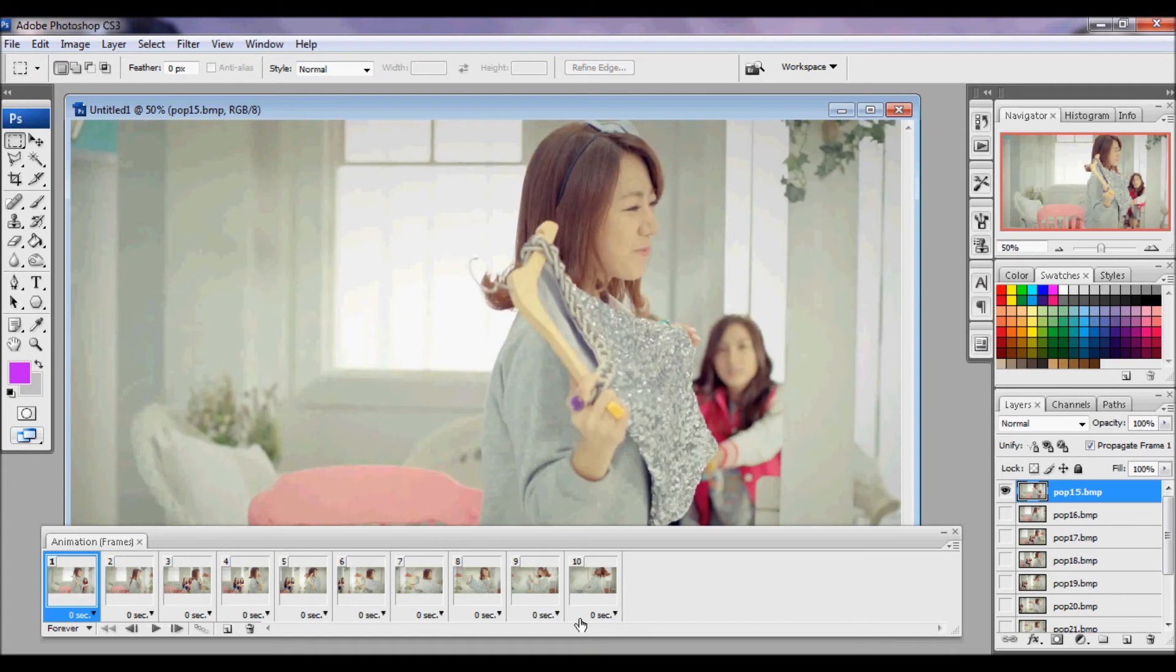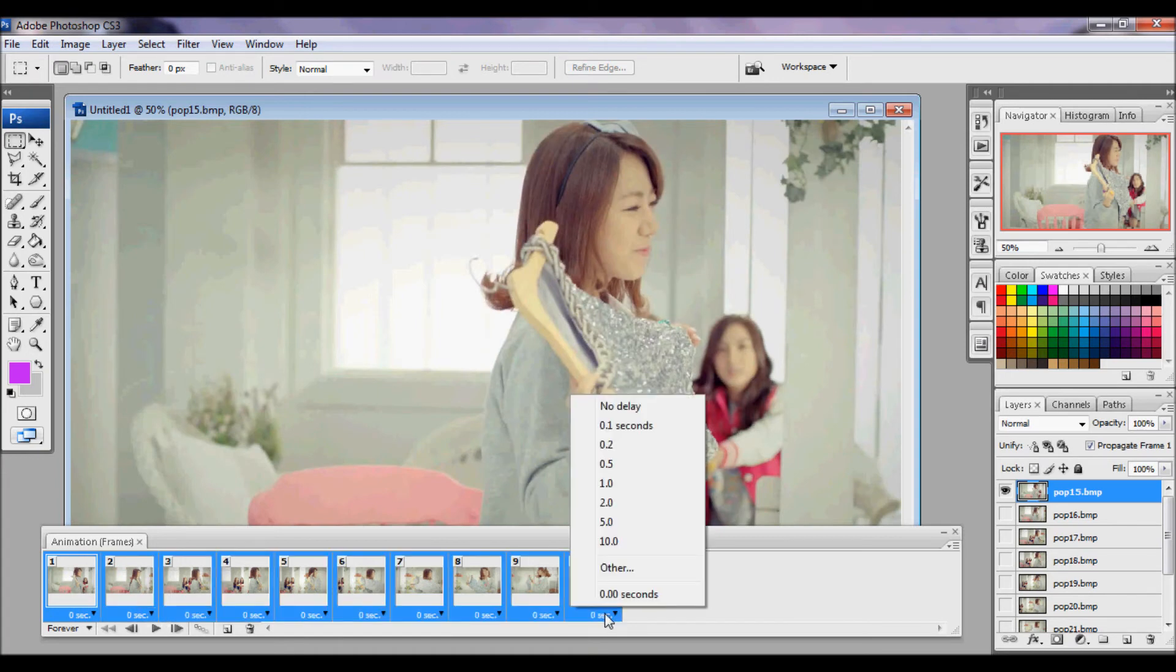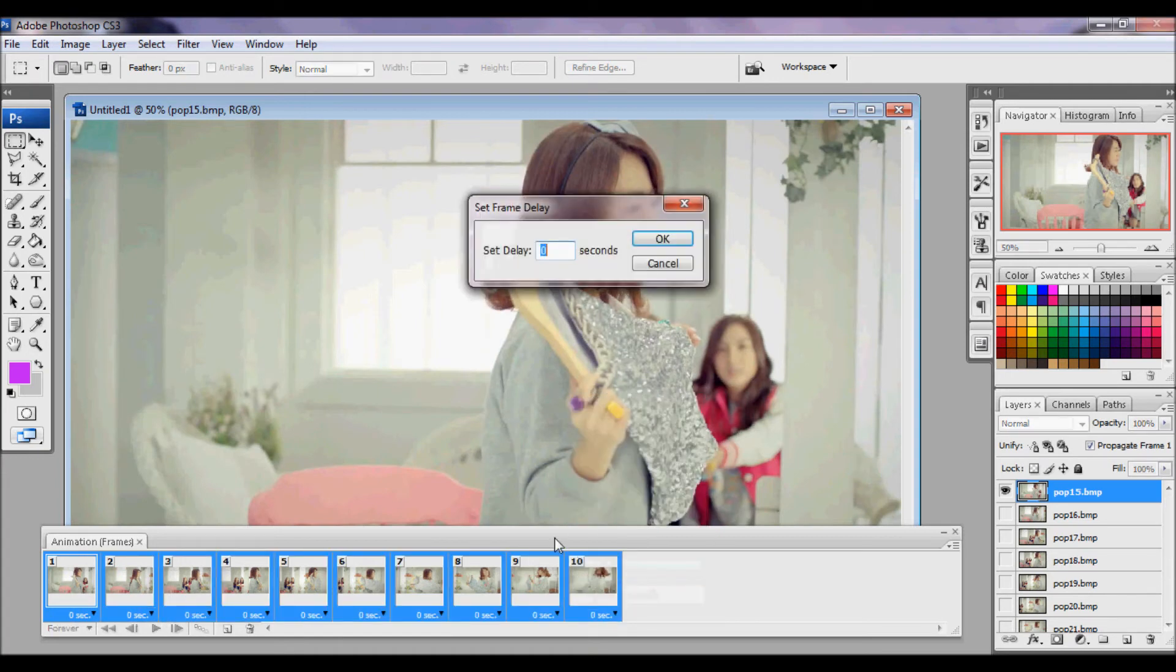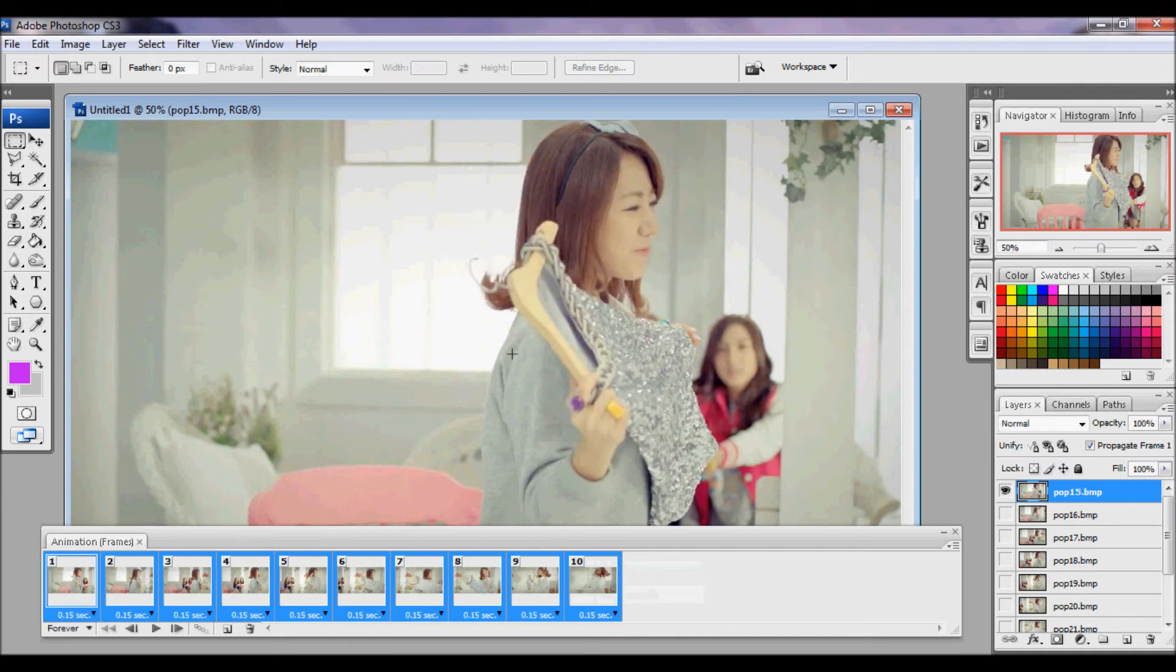Now to make your frames a good speed, you're going to do the shift and click, and change the speed to 0.15 or to whatever speed you find is suitable.